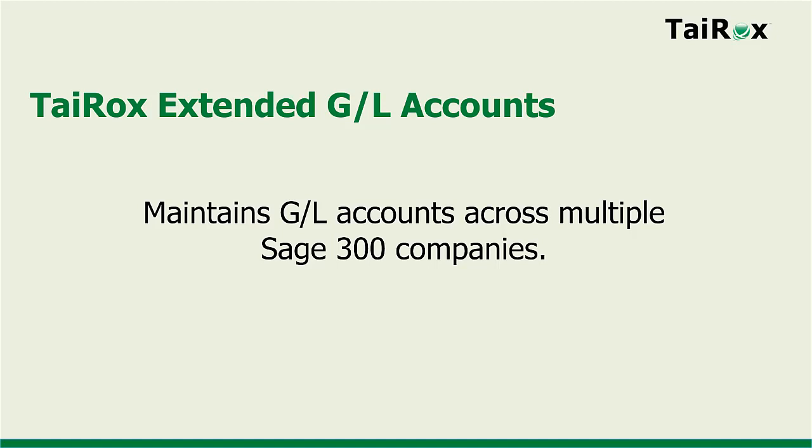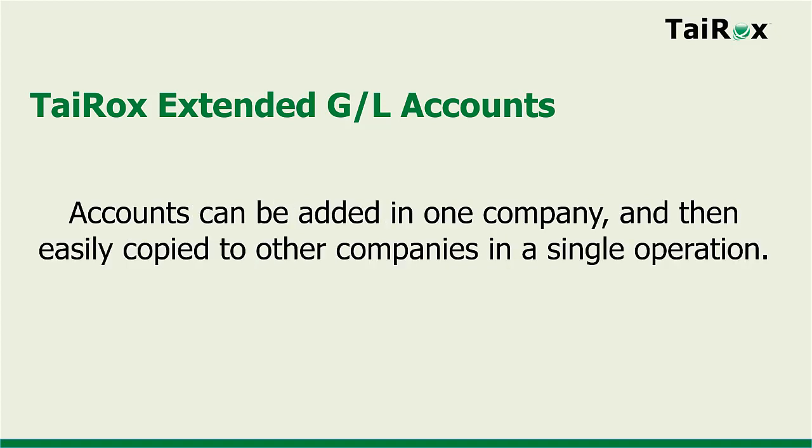Extended GL Accounts maintains accounts across multiple Sage 300 companies. Accounts can be added in one company and then easily copied to other companies in a single operation.